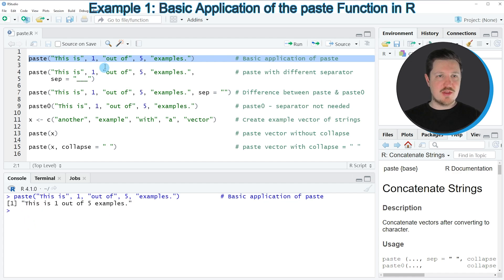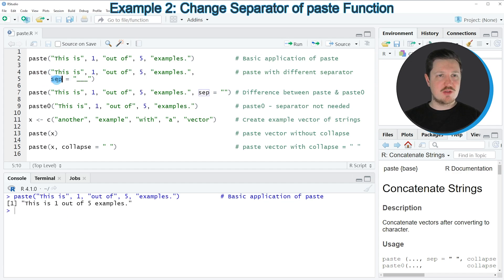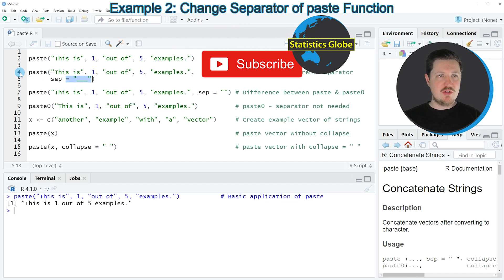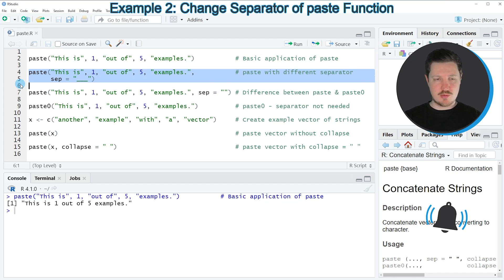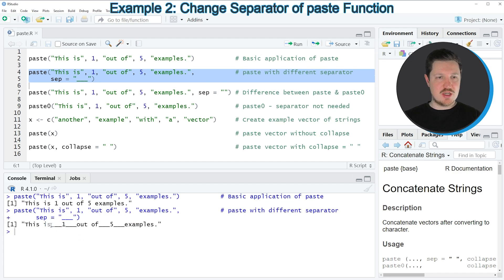You can also see that the separator between these values and character strings within the paste function is a blank. We can change the separator within the paste function, as you can see in lines four and five, by specifying the sep argument. In this case I am setting the sep argument to be equal to several underscores. If you run lines four and five of the code you can see at the bottom in the RStudio console that the separator for the values and character strings is now an underscore.